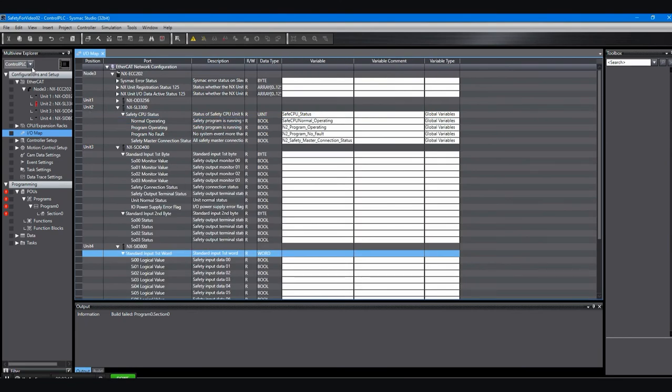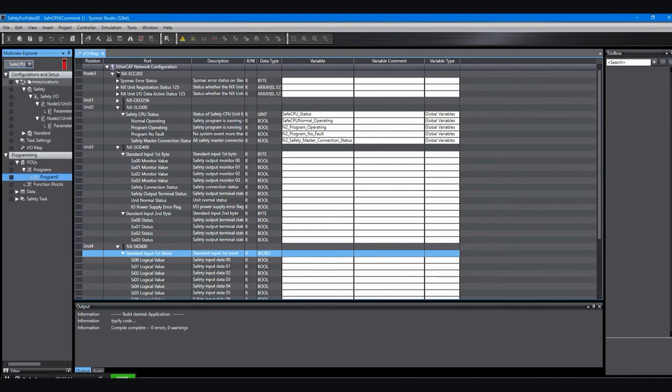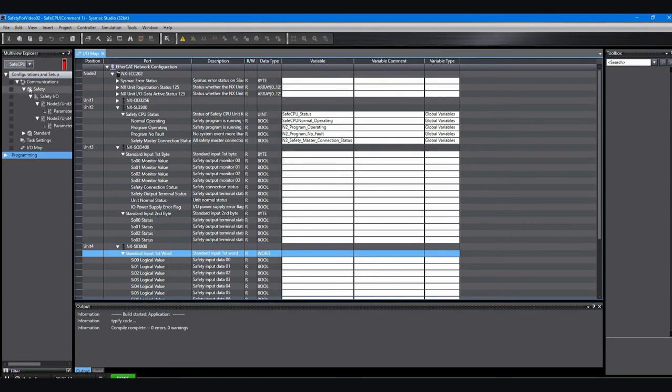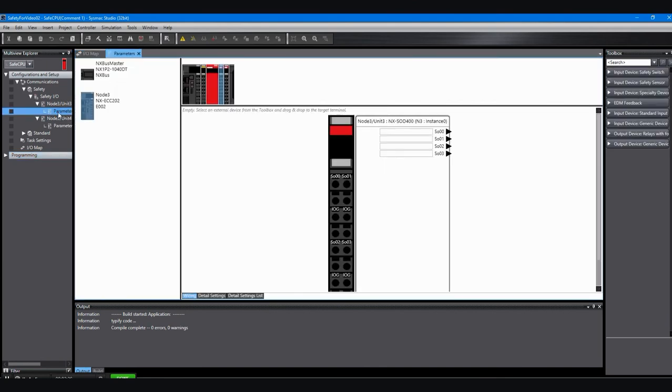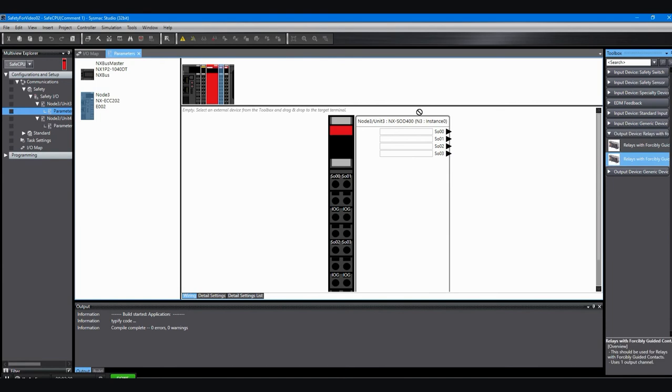We'll come back to this in a minute. It's better to set up the safety I/O first. So we'll click over here and go to the safety I/O. We want to look for the parameters for this, the input and output slices that we have. So we'll double click on that parameter and you can see a nice graphic that shows the slice. Over on the right is a toolbox where we can pull down devices to connect to it.